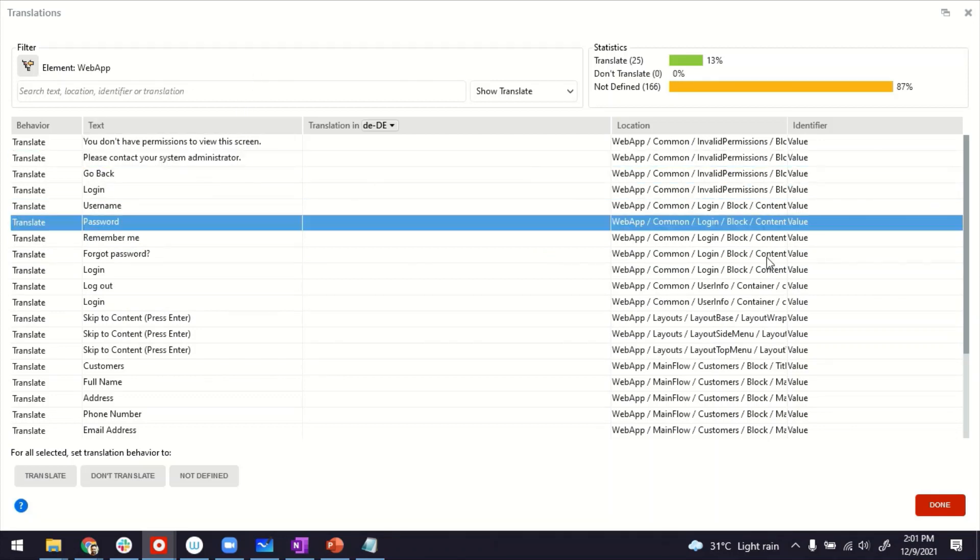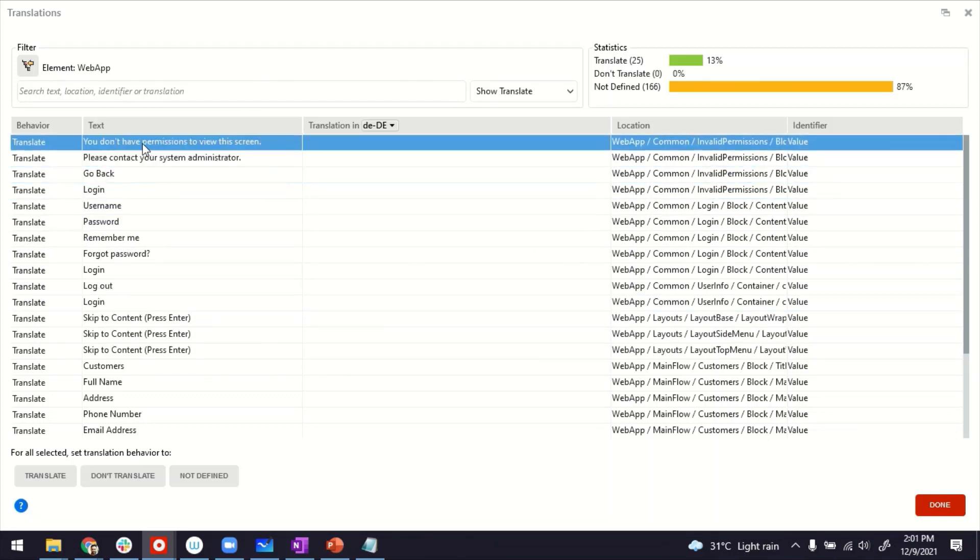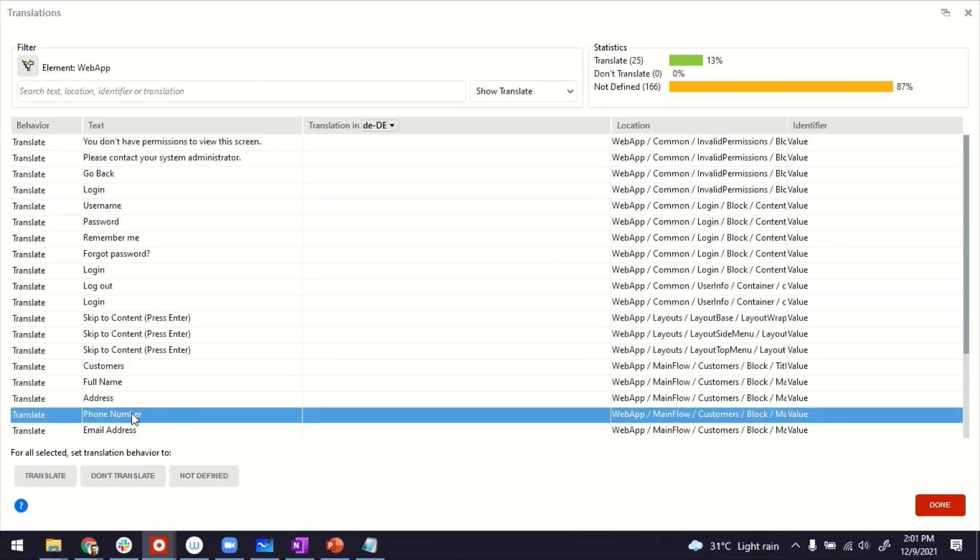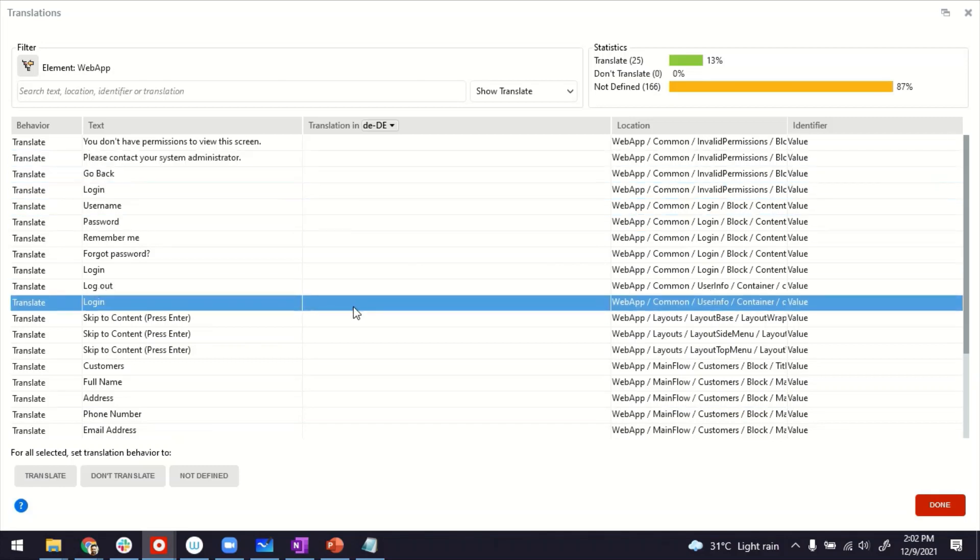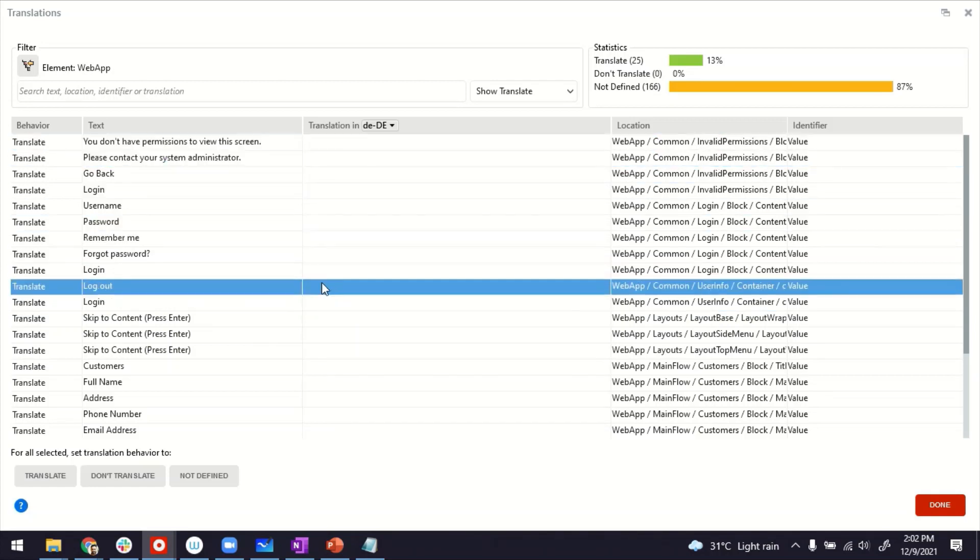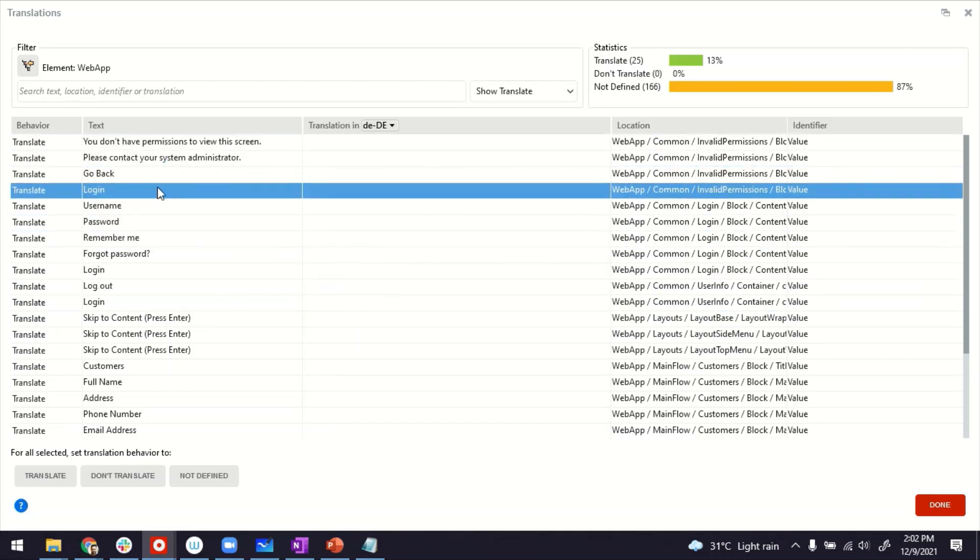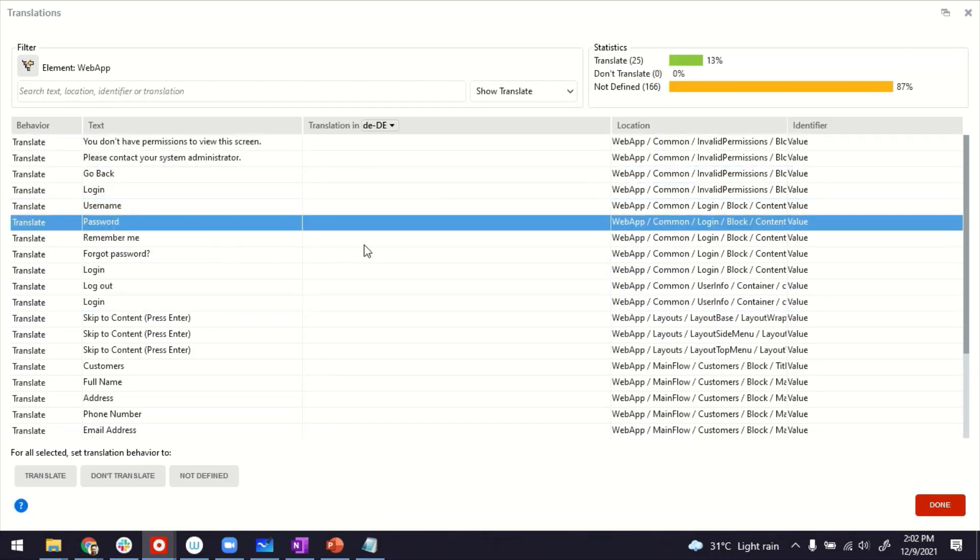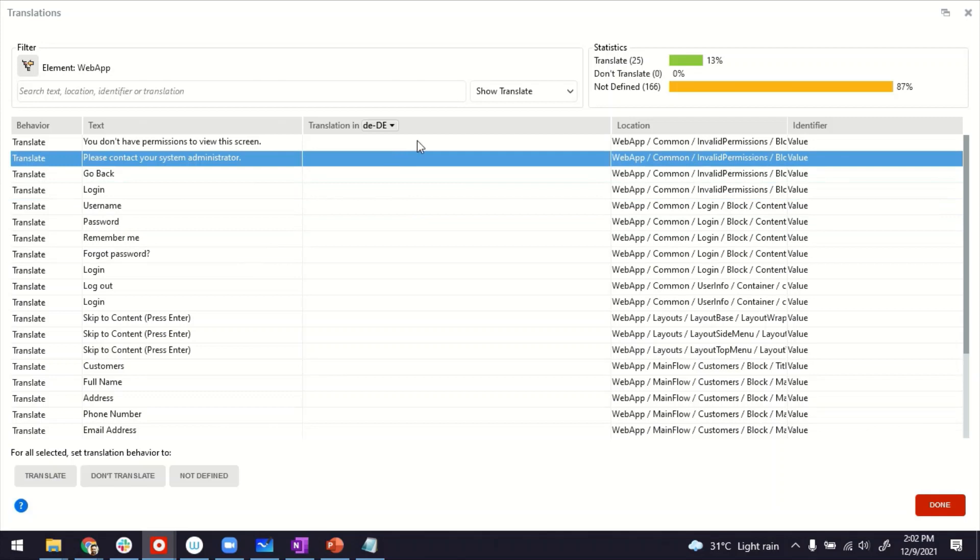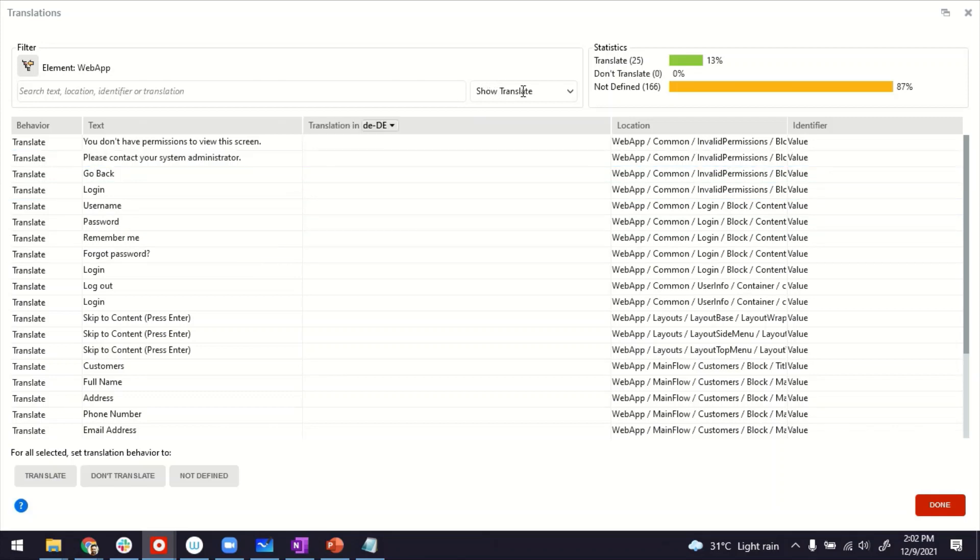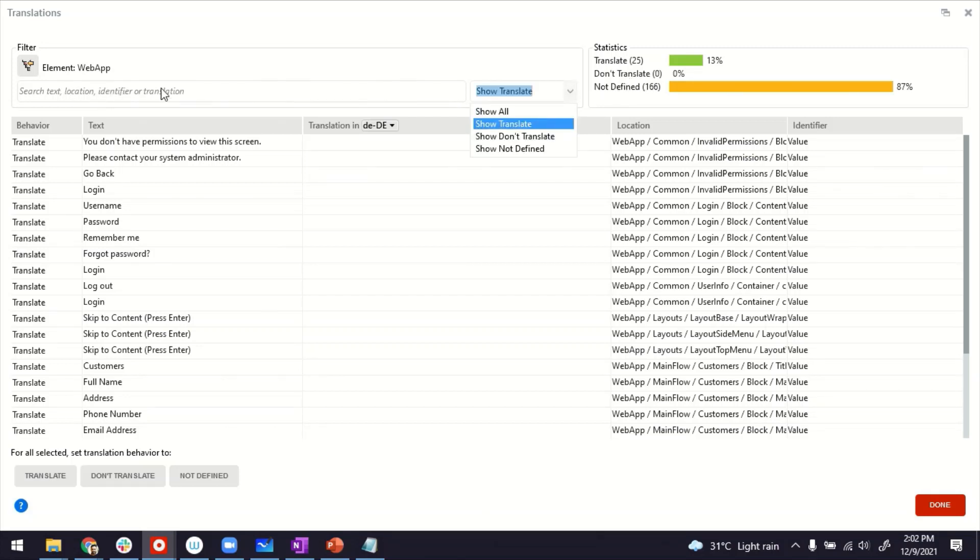Once you do that, it shows you this page where you are able to see all the strings in your application, and then you can provide a translation. The platform does not automatically translate. It's not a language translation tool, but it gives you this avenue where you can now look at these strings and provide a translation. Make sure that this filter is selected, show translatable. It also gives you some statistics here, like how much to translate, how much not.